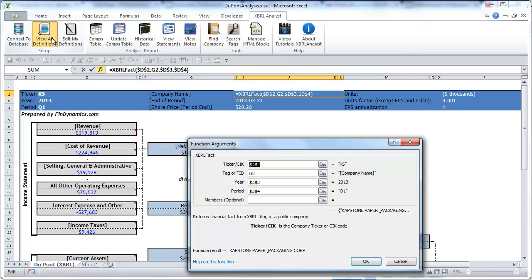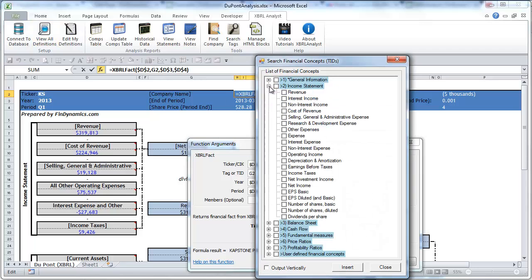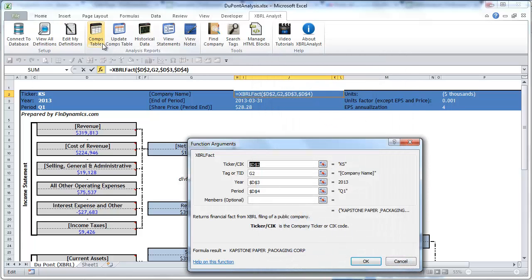You can always find the list of full financial concepts that we defined in XBRL analyst here by clicking view all definitions, and you are probably already familiar with that list from our previous tutorials about the reports.